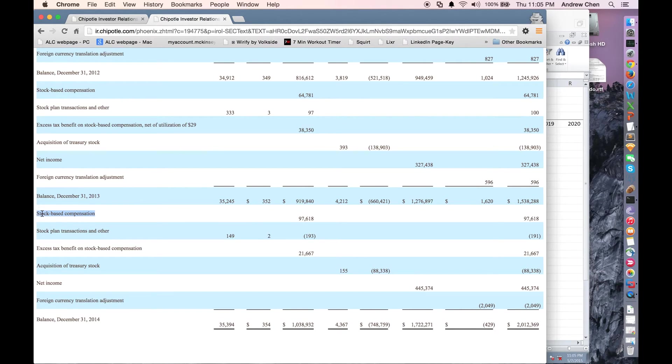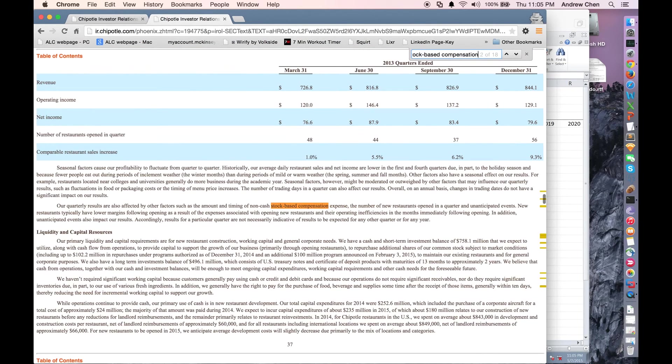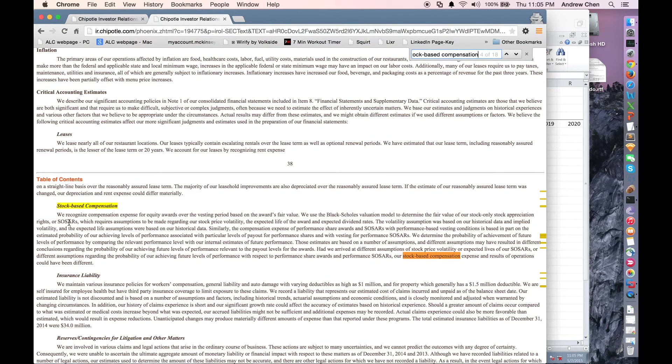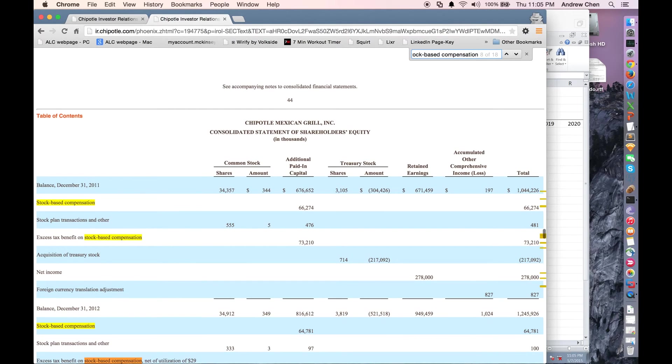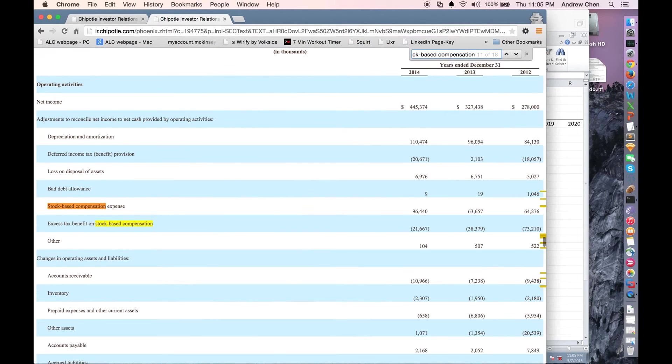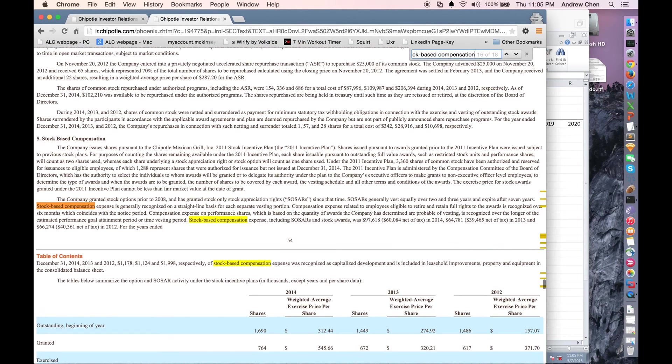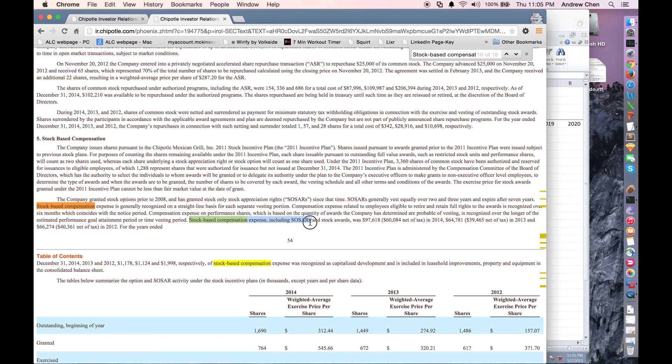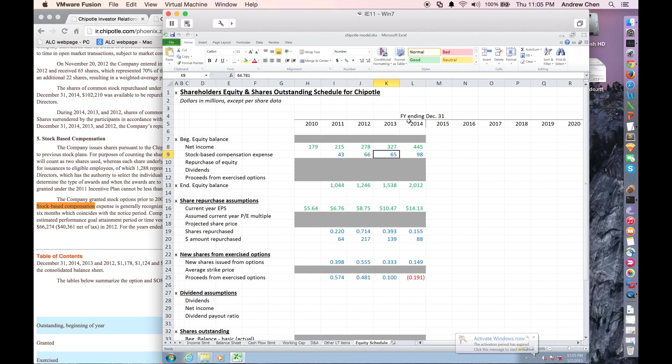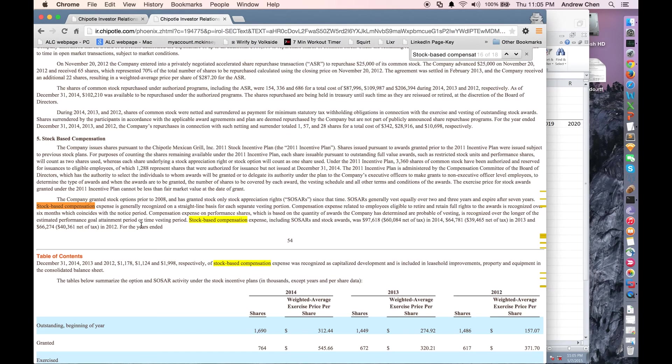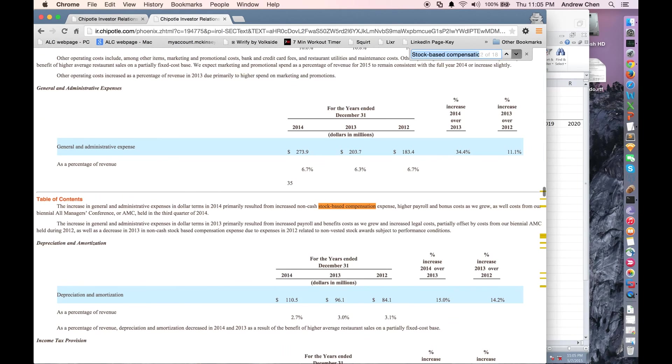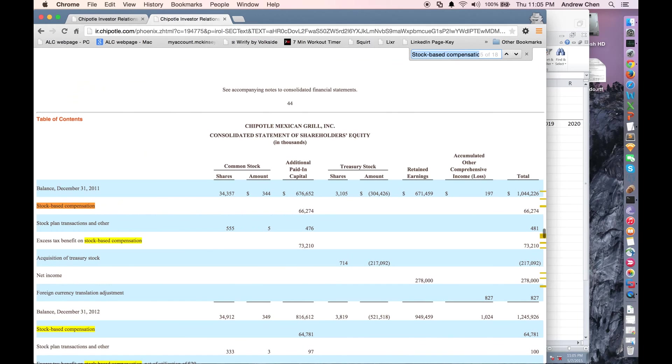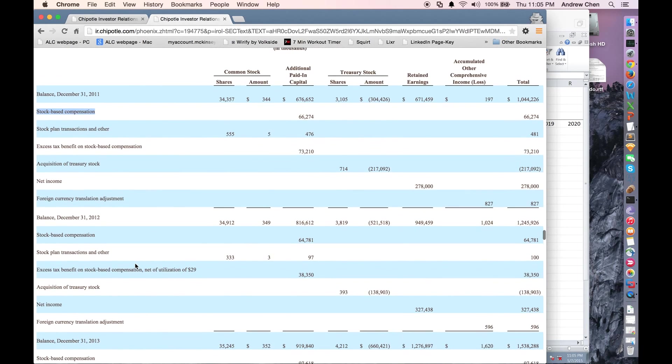The reason why, again, I use those there is because when you actually look at the footnotes, we just did a search for this, stock-based compensation, you will see that here, in this note, stock-based compensation was 97.618, 64.781, et cetera, which is exactly the numbers we showed here, 97.618, 64.781. So that's just a little bit of context on why we use the shareholder's equity schedule number rather than the cash flow statement number.